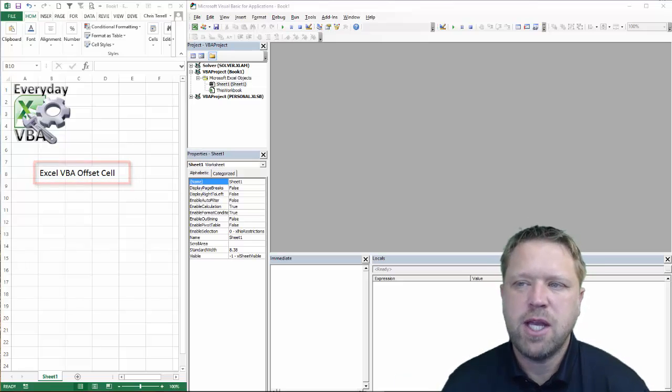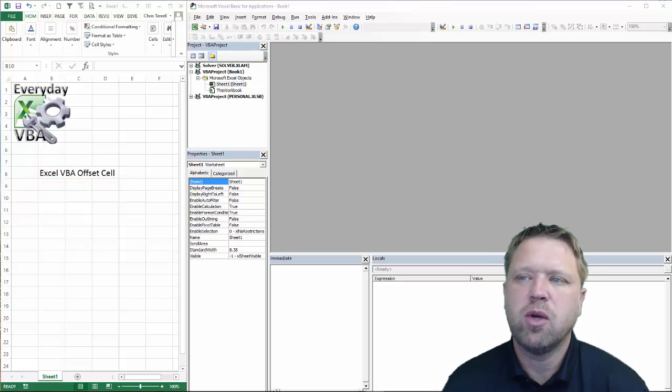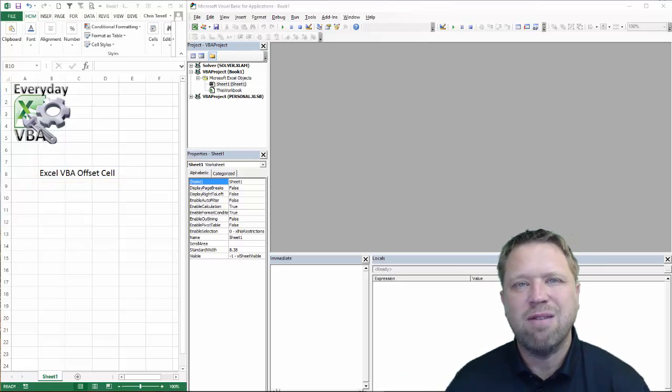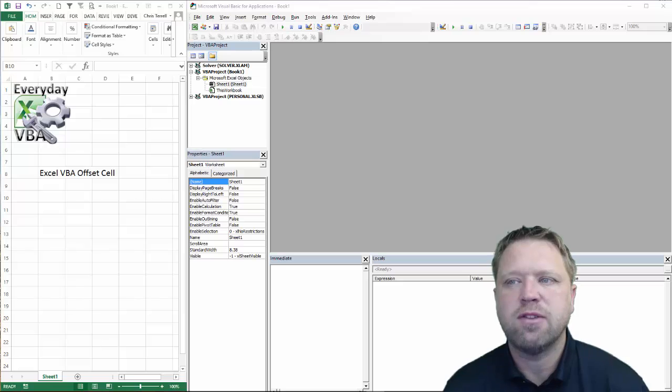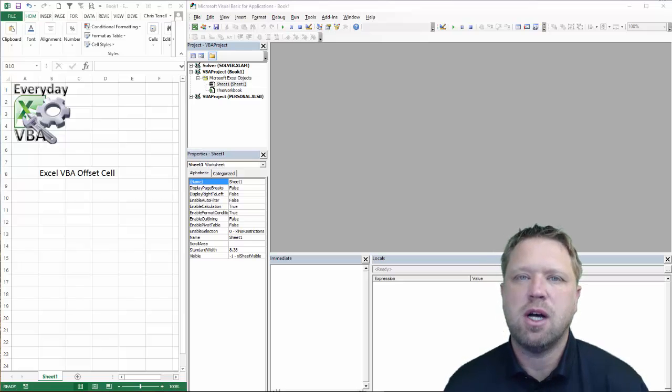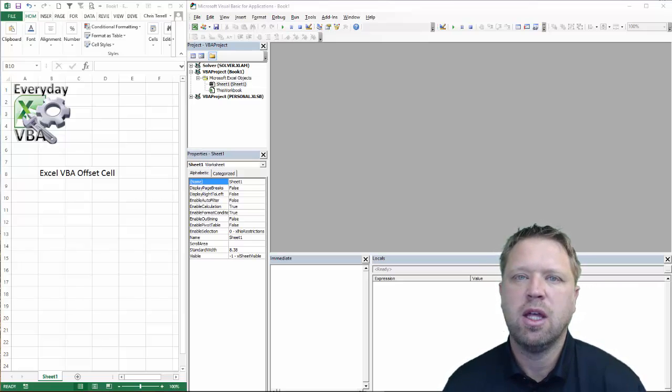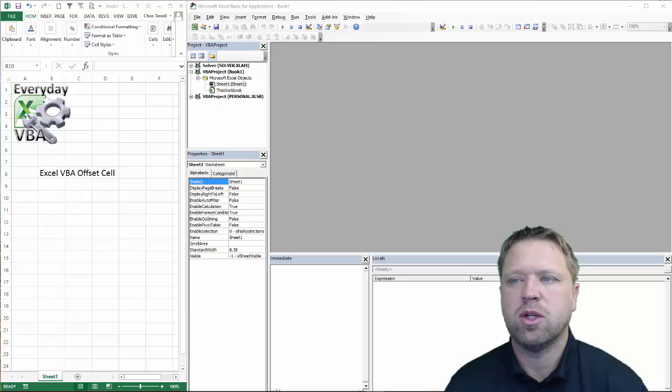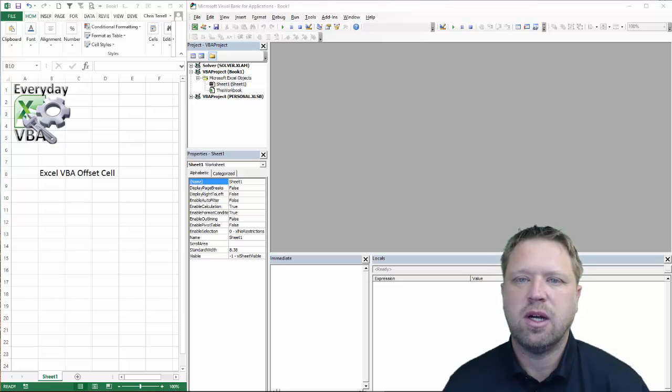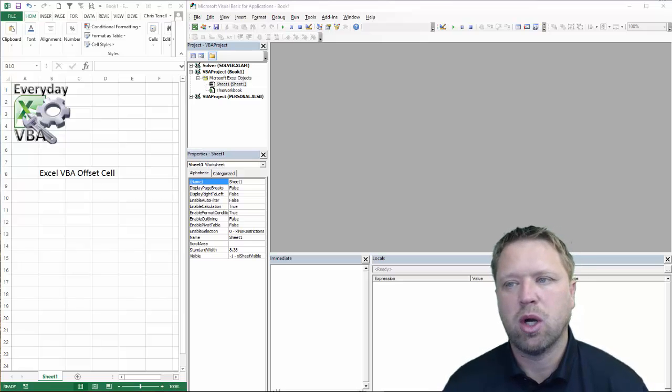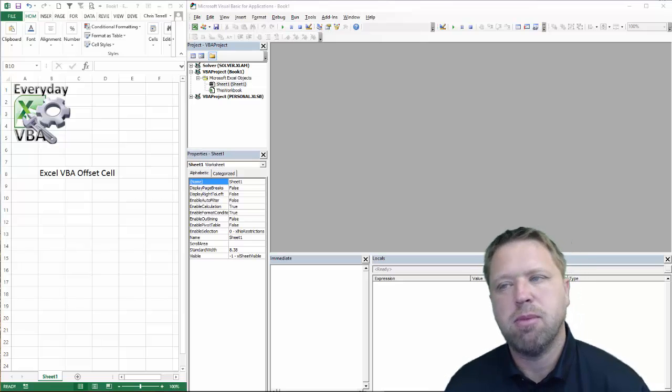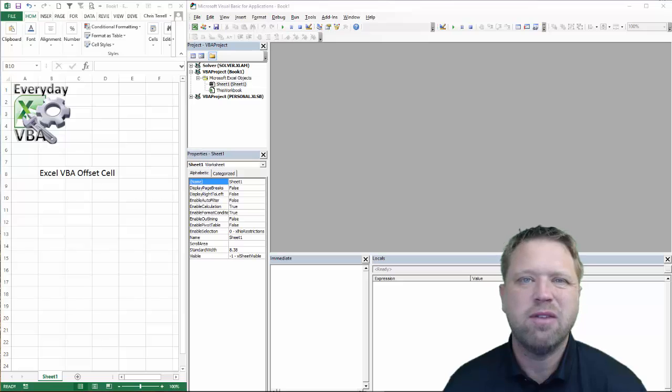Hi, this is Chris with Everyday VBA. In this video, we're going to be going over the VBA offset. Now, what is an offset? That is basically to move a cell or to change a cell based on the row or column. And that can go positive or negative.